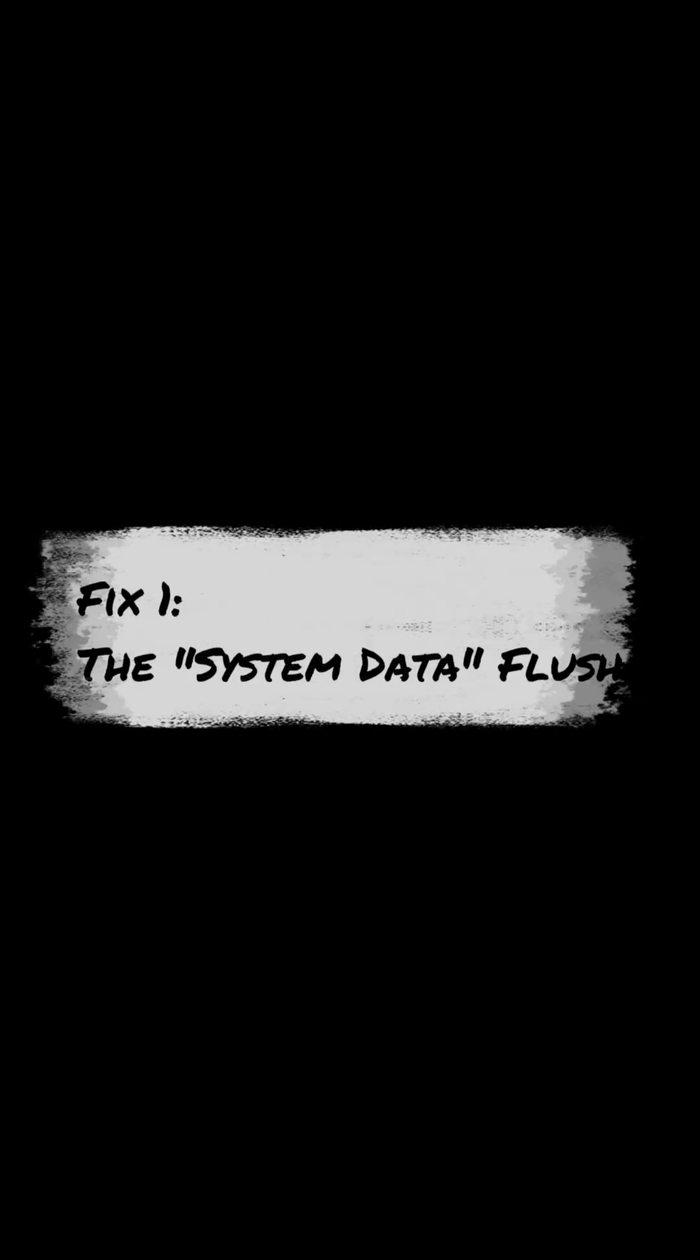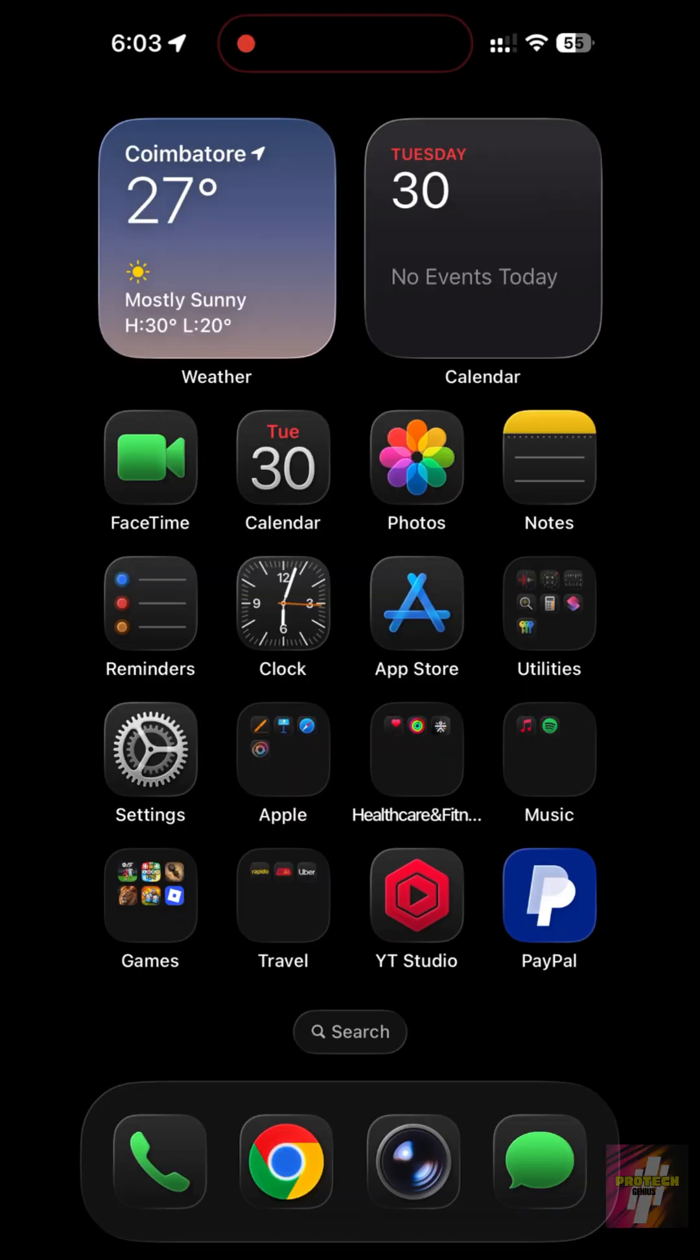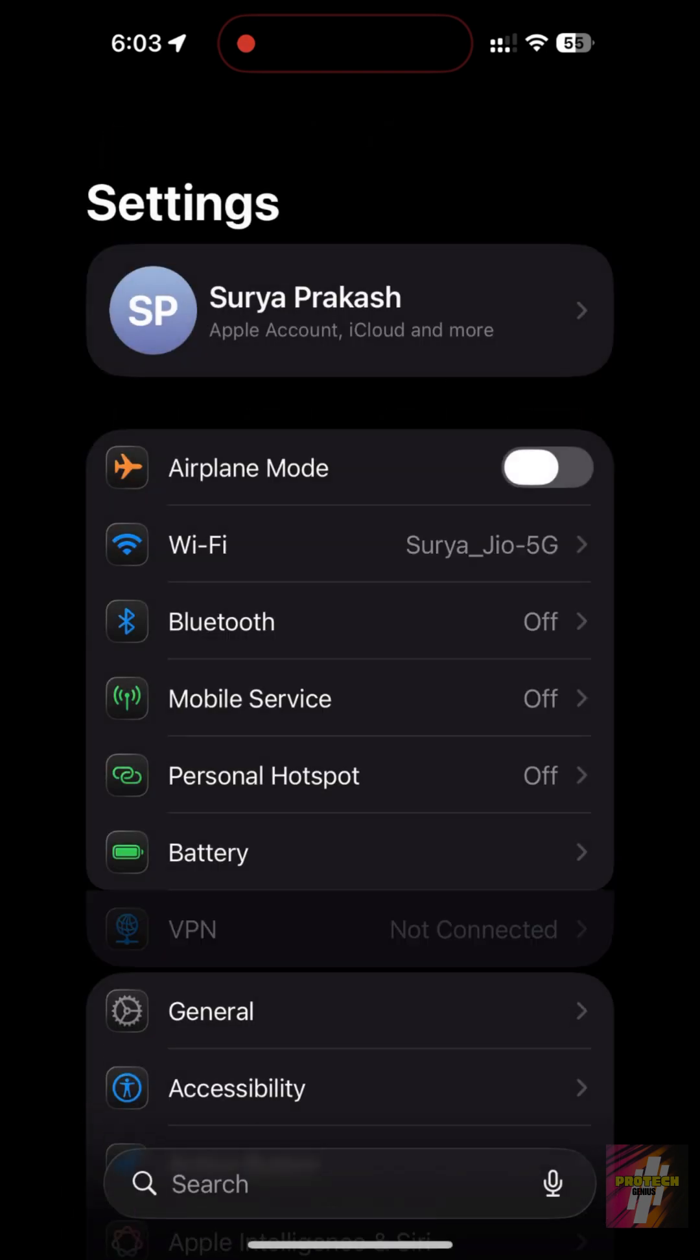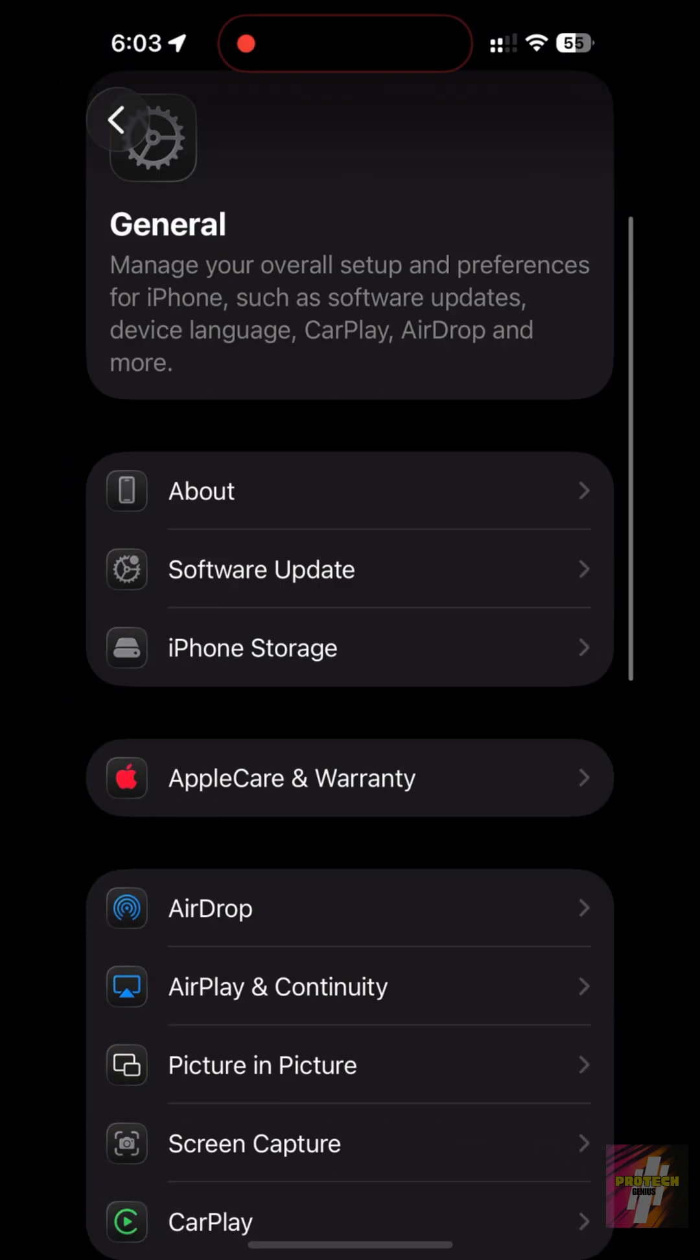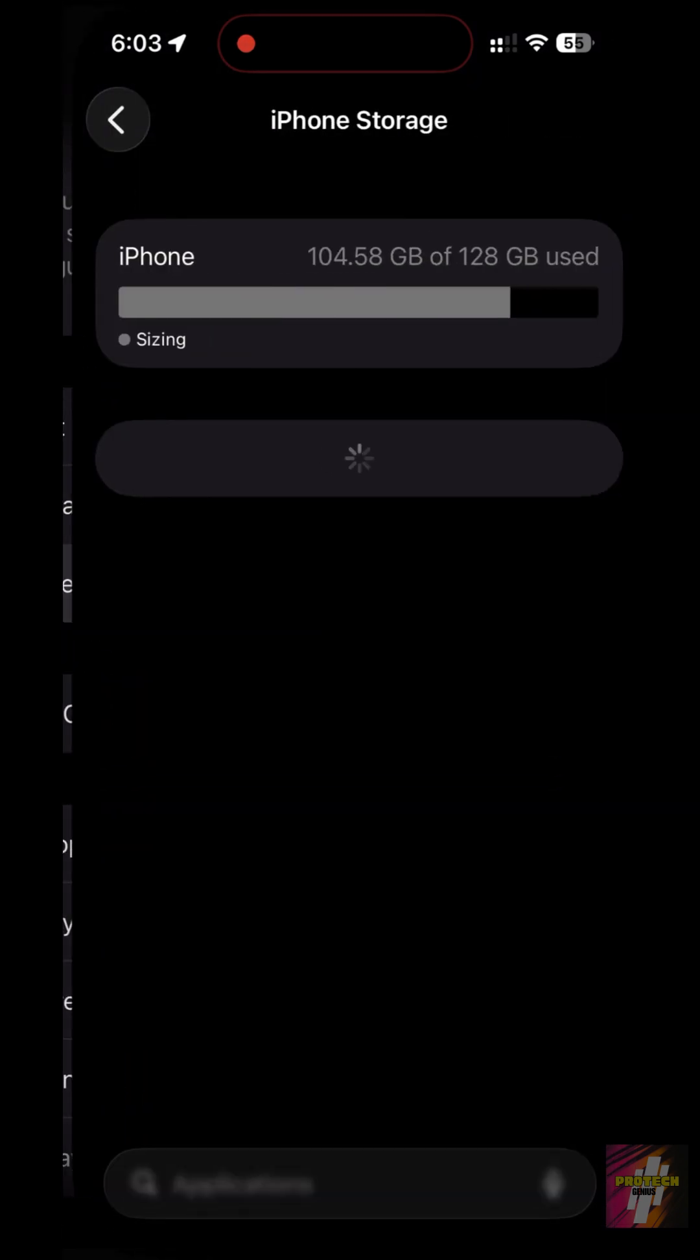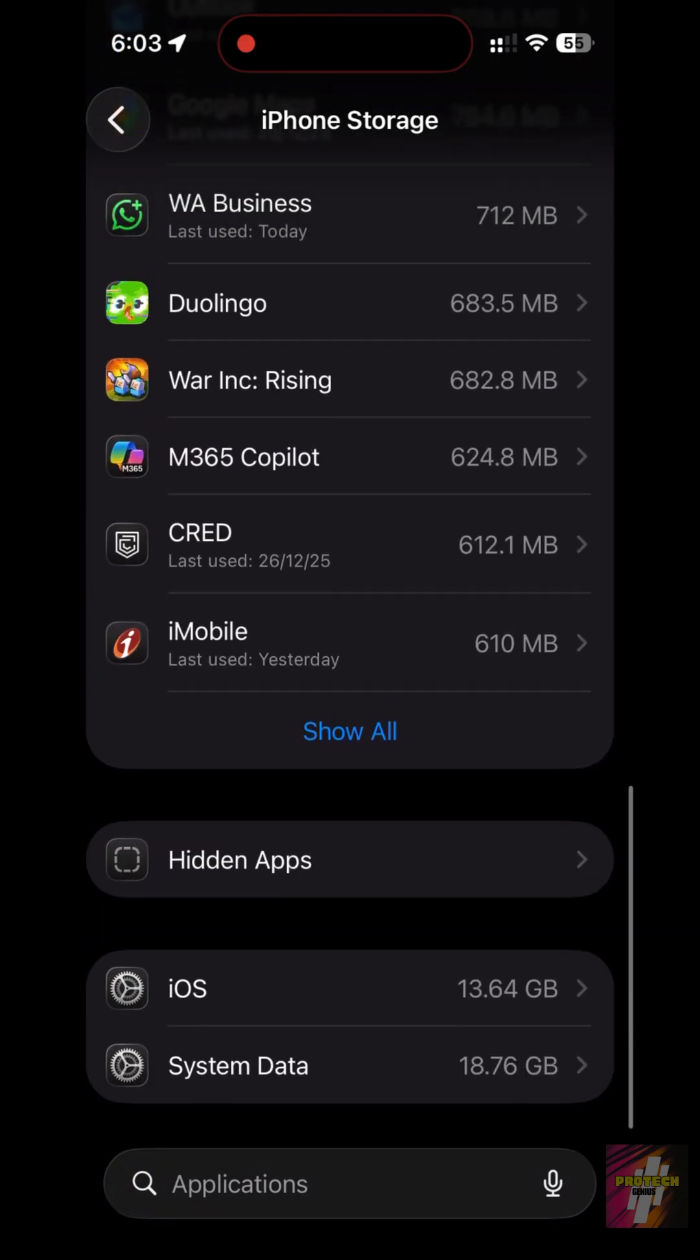Fix 1: the system data flush. The biggest culprit is system data cache. Go to Settings, General, iPhone Storage. Scroll to the bottom to see your system data.